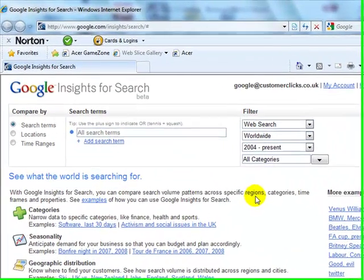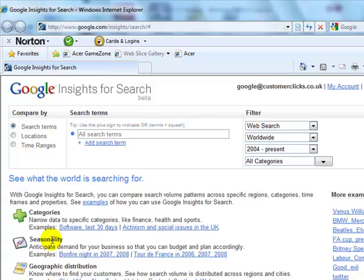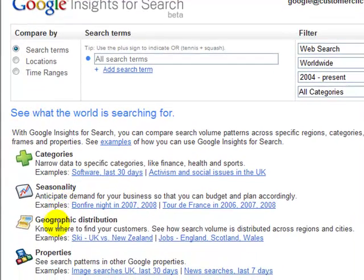Here's the amazing thing about what this tool does. It's really sort of like an extension to Google Trends. We have categories — we can narrow data to specific areas and categories, seasonal flow, geographic distribution, and properties, which include mainly search patterns within the Google database.